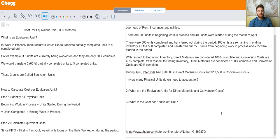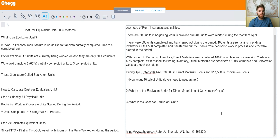Hey there students, my name is Nathan and I'm a Chegg Tutor. Today we're going to be talking about process costing, specifically how to calculate cost per equivalent unit using the FIFO method.